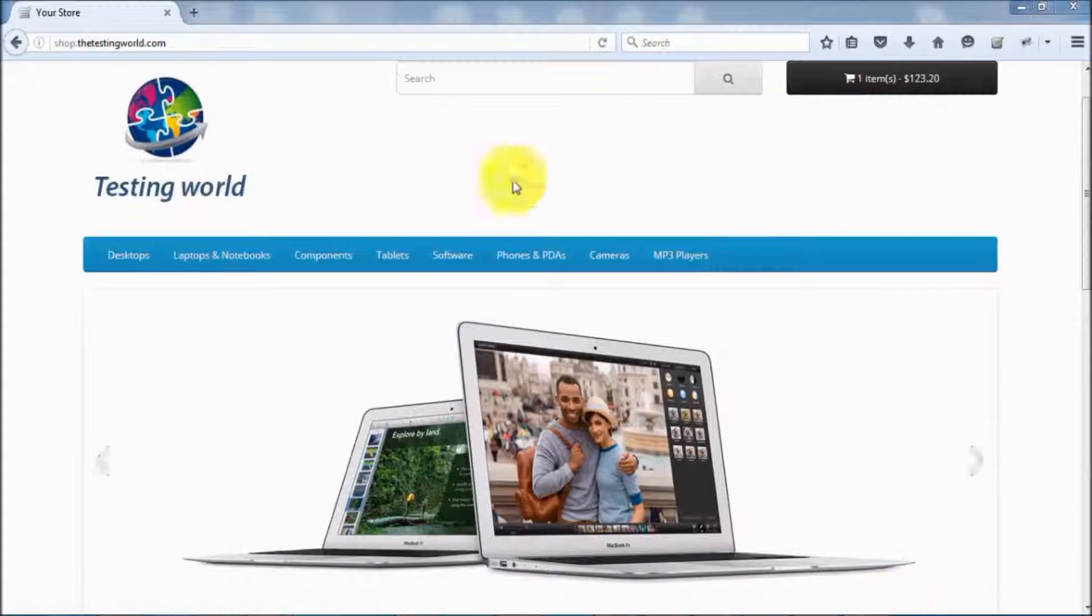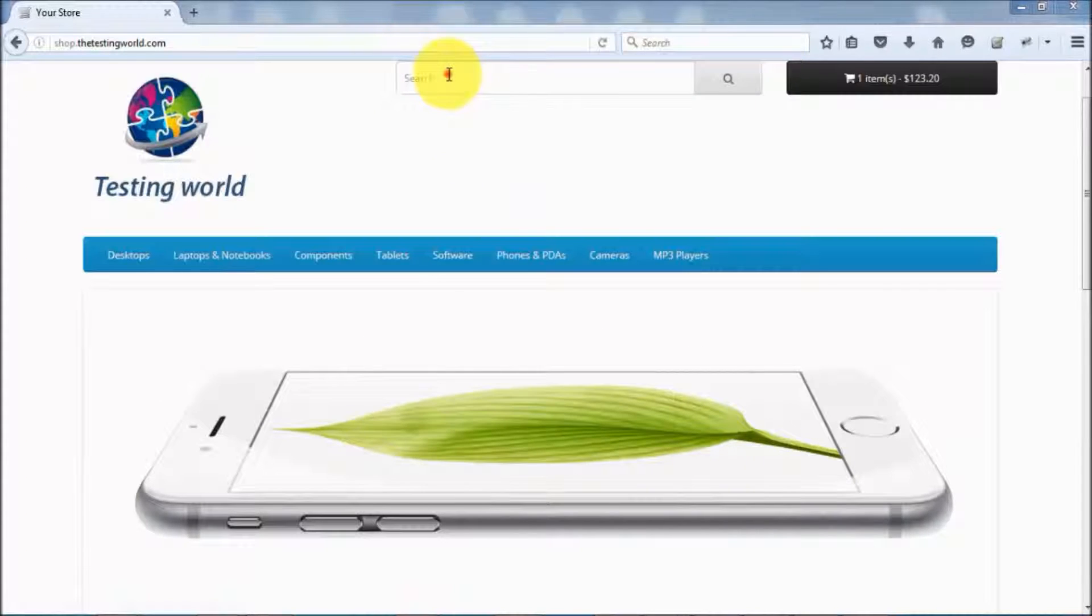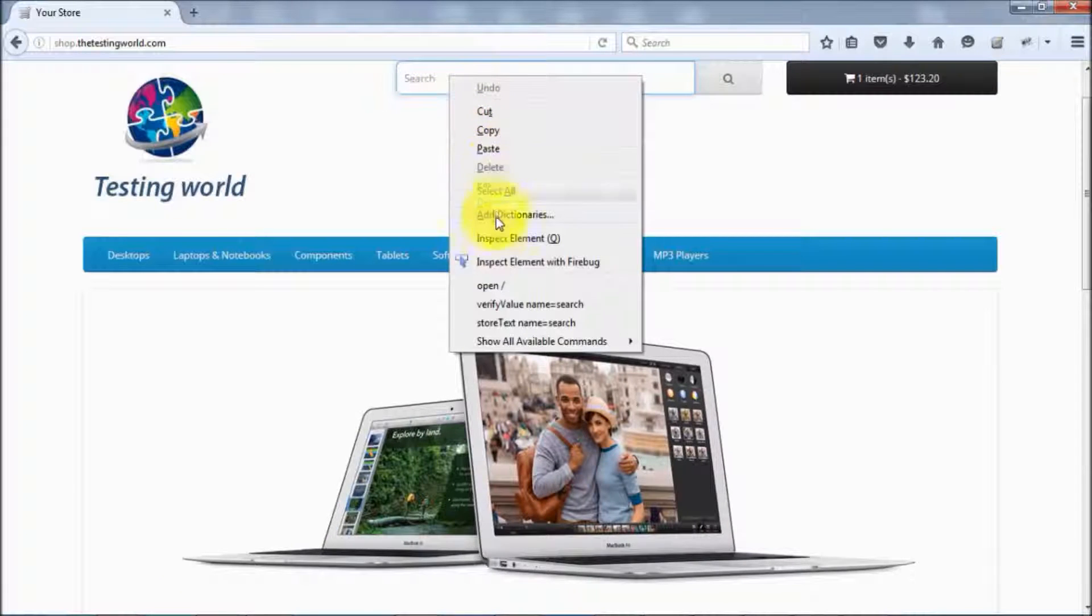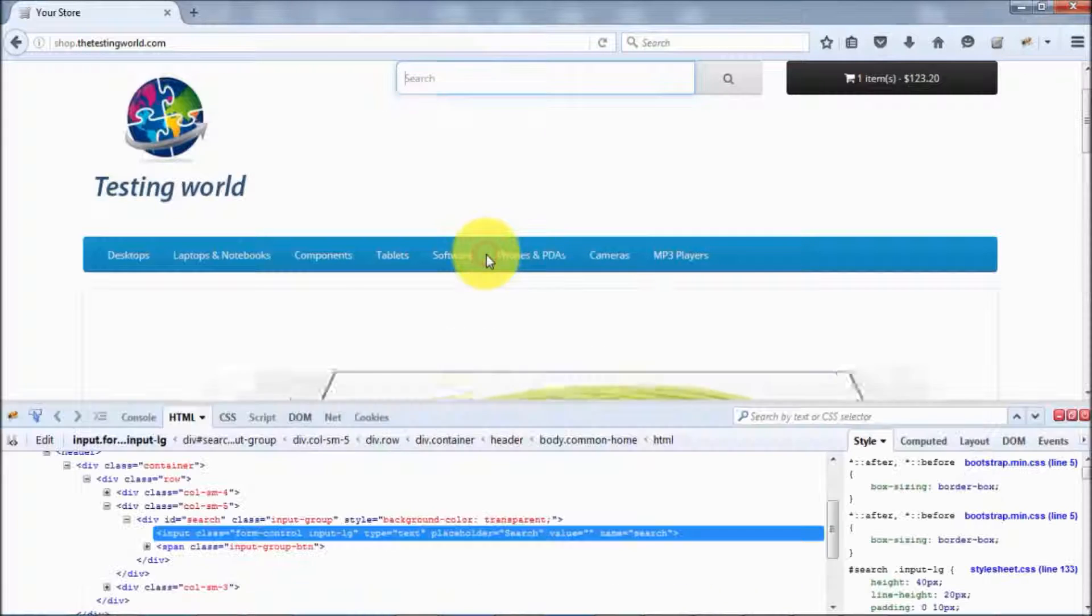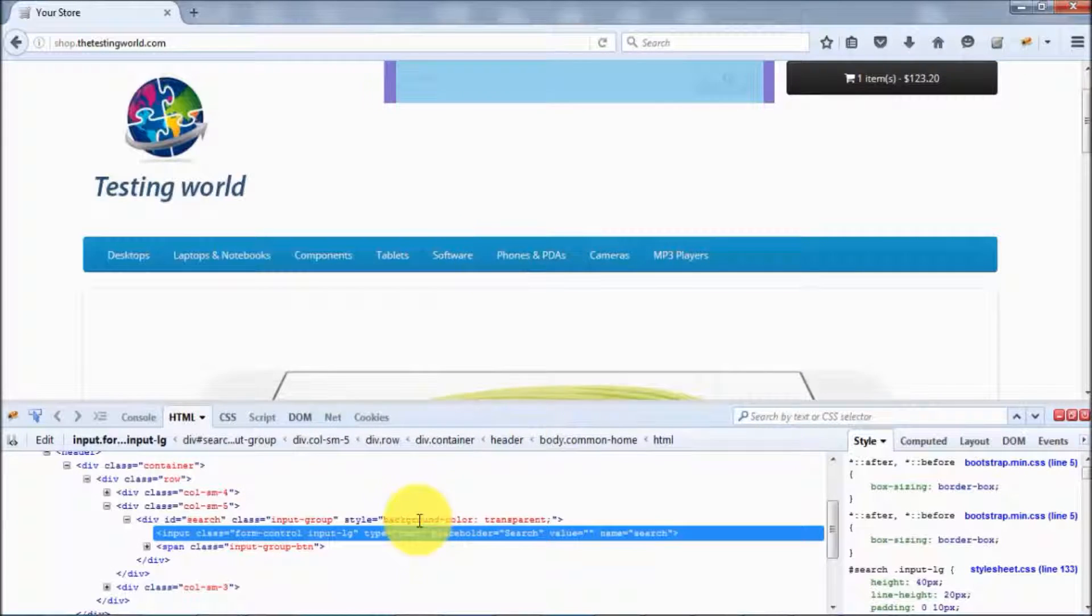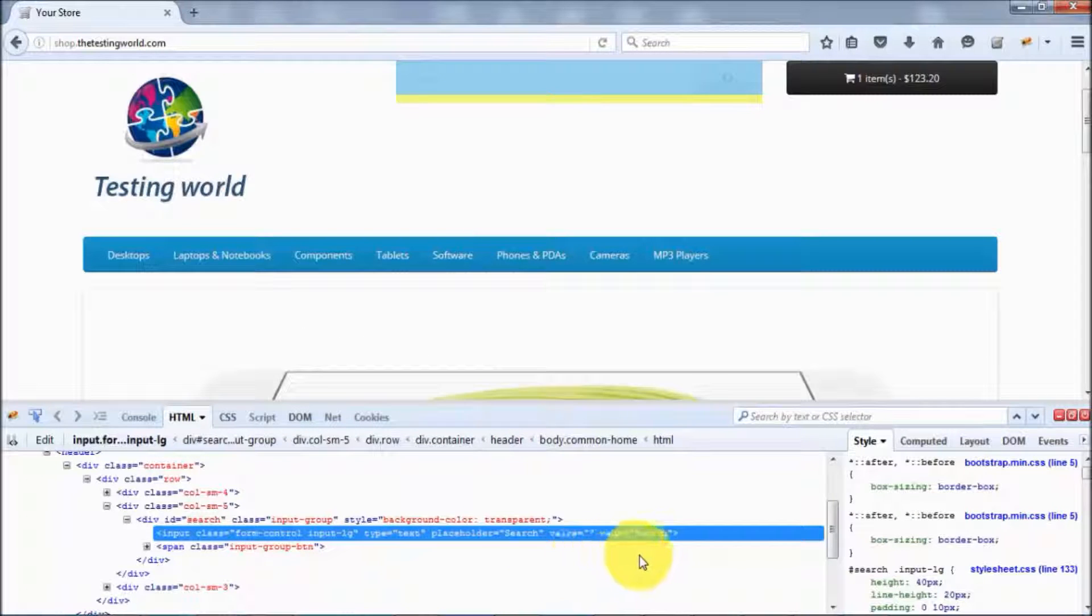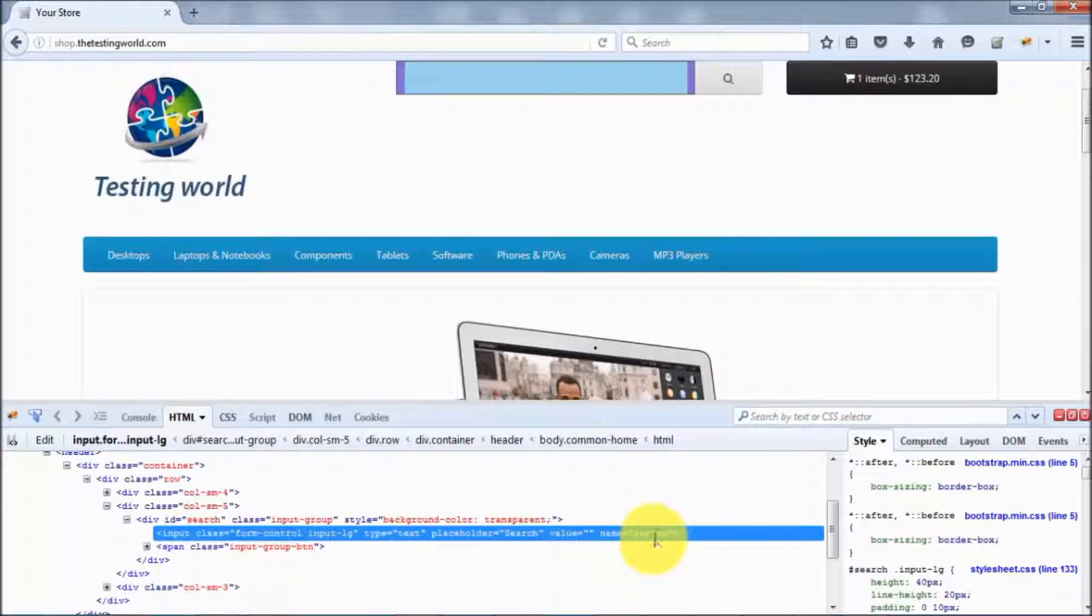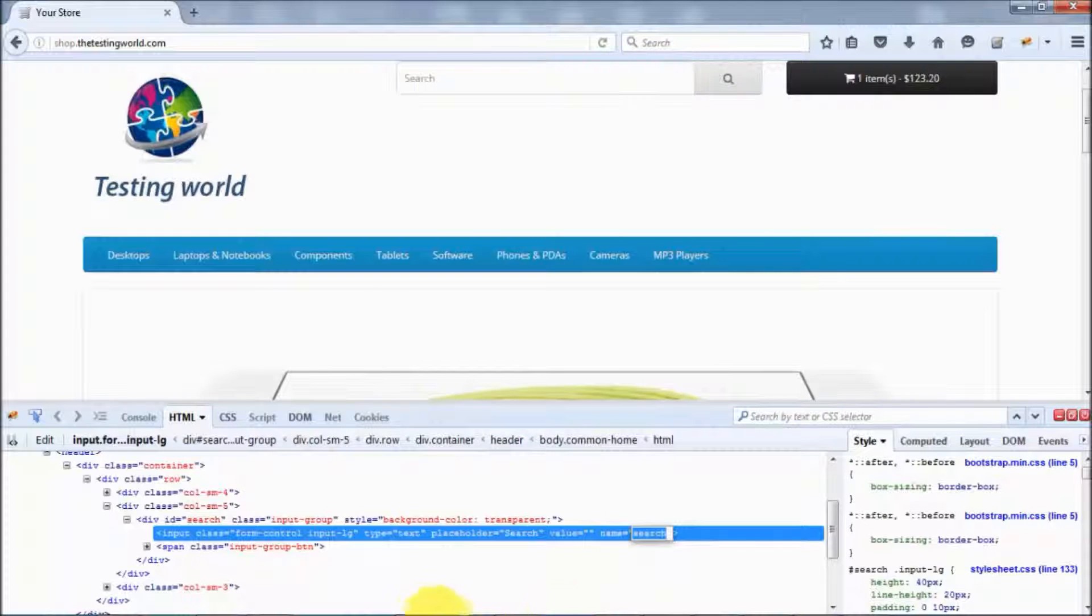I want to search this text box. I right click on this text box and inspect element with Firebug. Here you can see we have name in the HTML of that text box. The name is search, so I can pick this data.